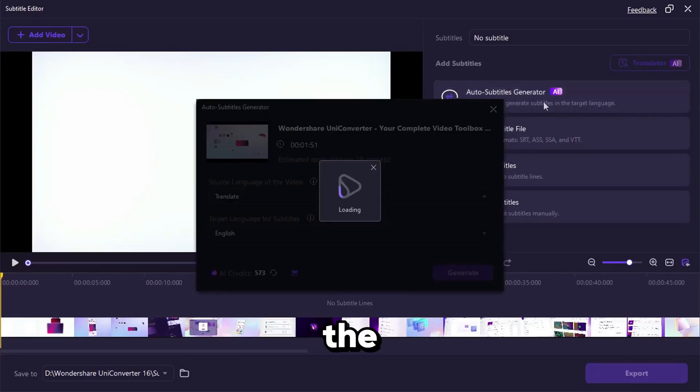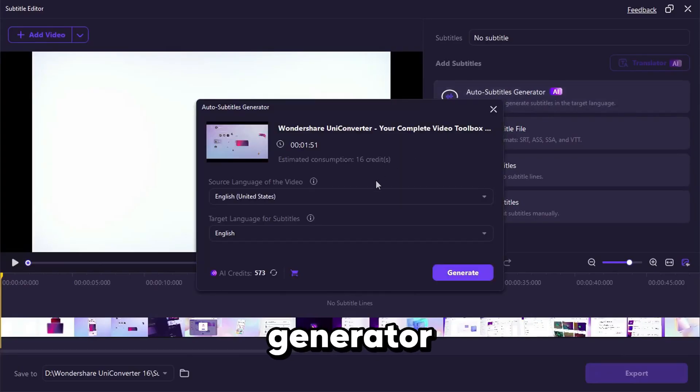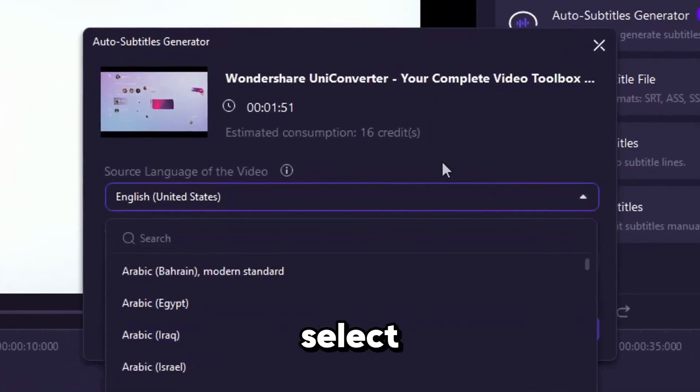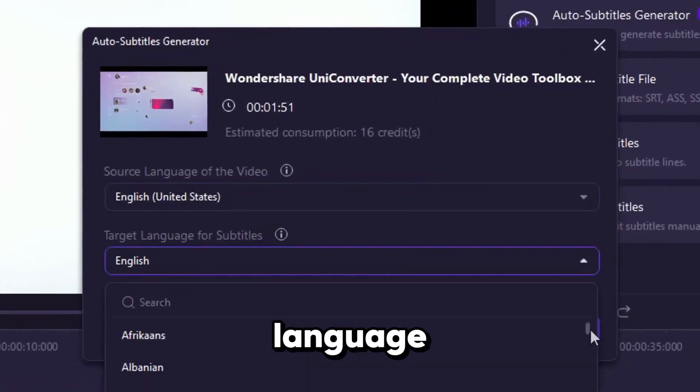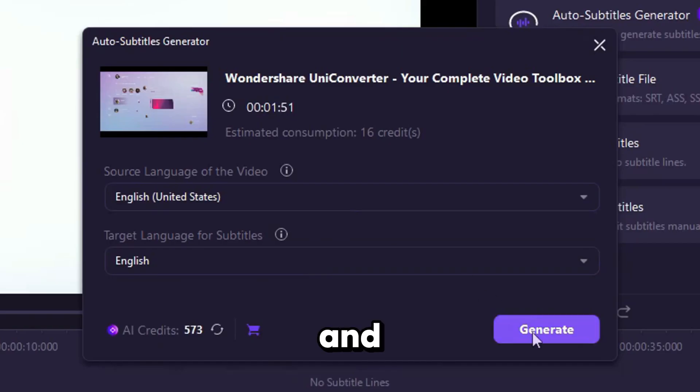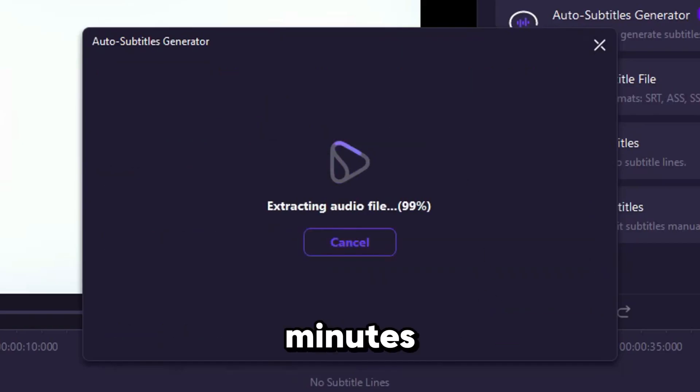In this example, I'm using the Auto Subtitle Generator. Just select the video's language and the subtitle language you want, and the AI does the rest in a few minutes.